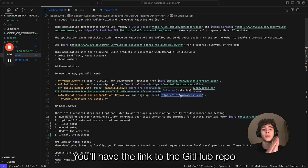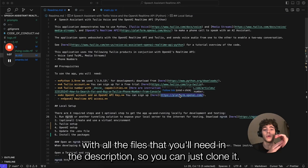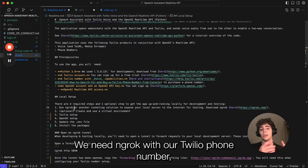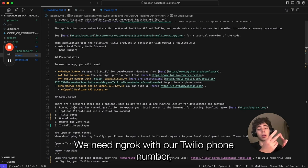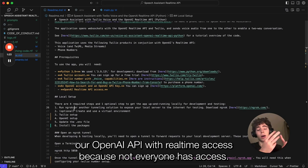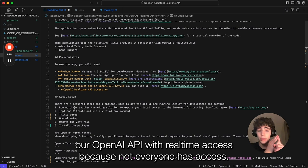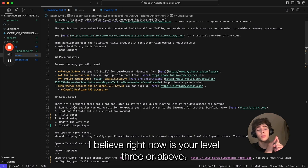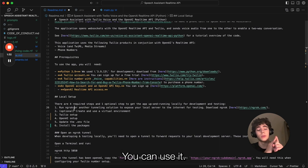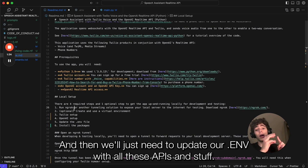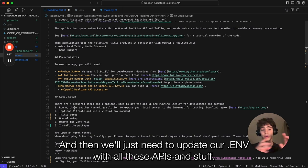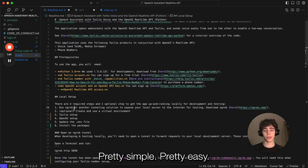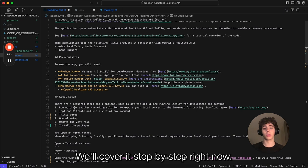First, let's get started with the setup itself. It's pretty easy. You'll have the link to the GitHub repo with all the files that you'll need in the description. We need ngrok, our Twilio phone number, our OpenAI API with real-time access. If you're level 3 or above, you can use it. Then we'll just need to update our .env with all these APIs, and finally install the packages and run it. Pretty simple, pretty easy.